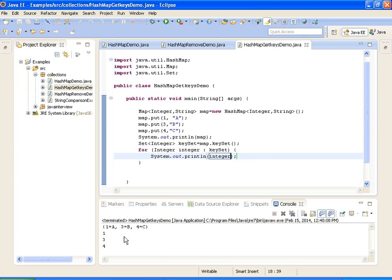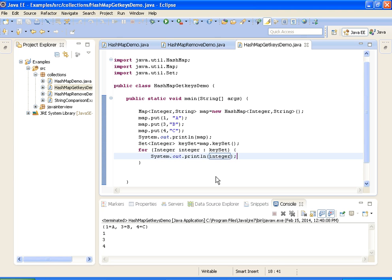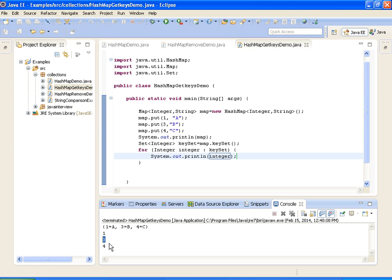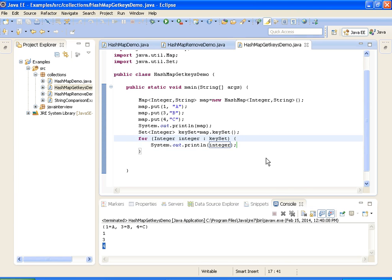You see here, after iterating through the keySet, I am printing each element using System.out. If you see the output — 1, 3, 4 — these are the keys in our given HashMap. This is how we retrieve keys from a HashMap by using the keySet method. Hope you understand this video. Thanks for watching.